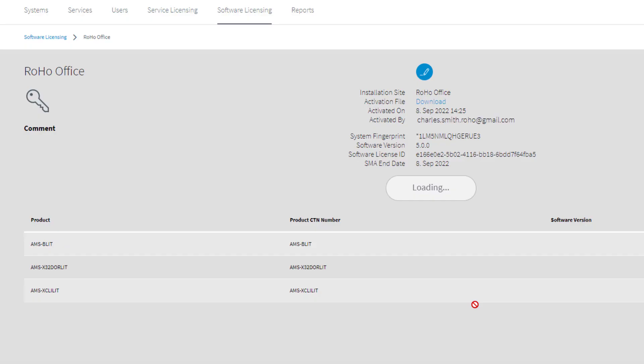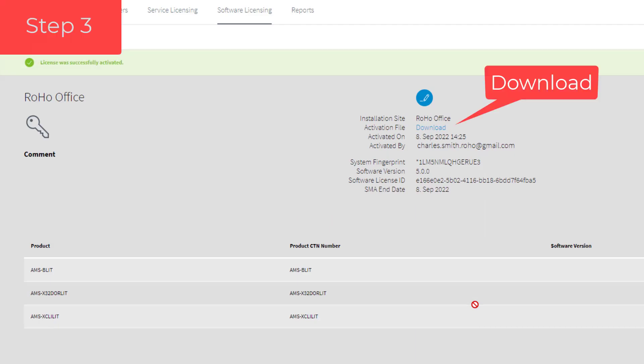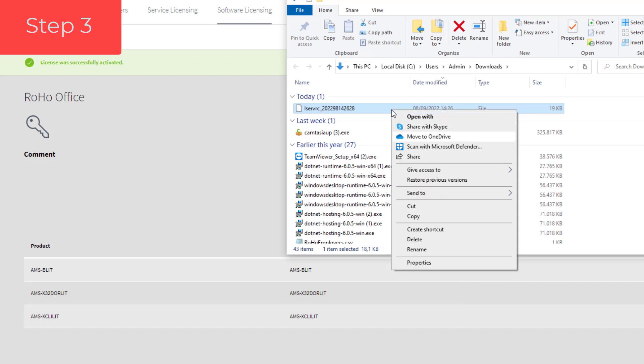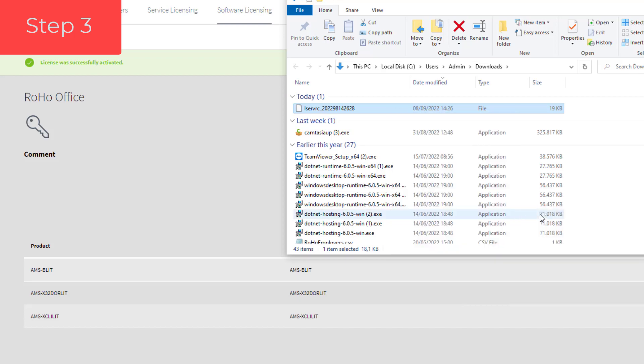When all three components are activated, we get an overview of our licenses. From here we can also download the activation file to our computer. The activation file needs to be downloaded and saved to the computer. When this is the connected PC and not the AMS PC, copy it over.